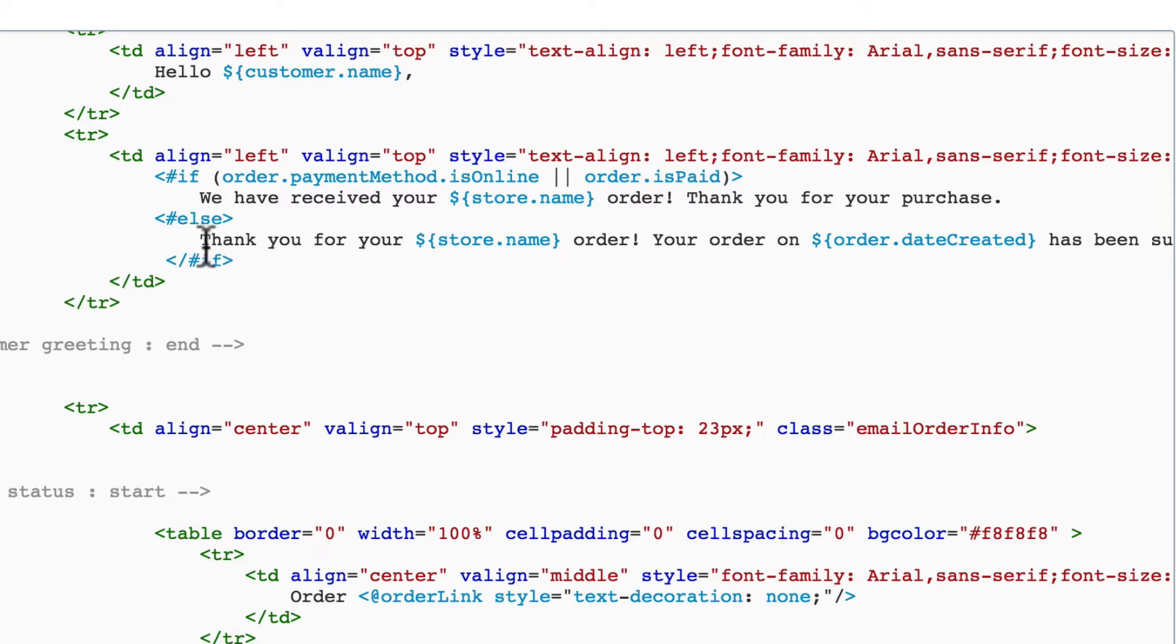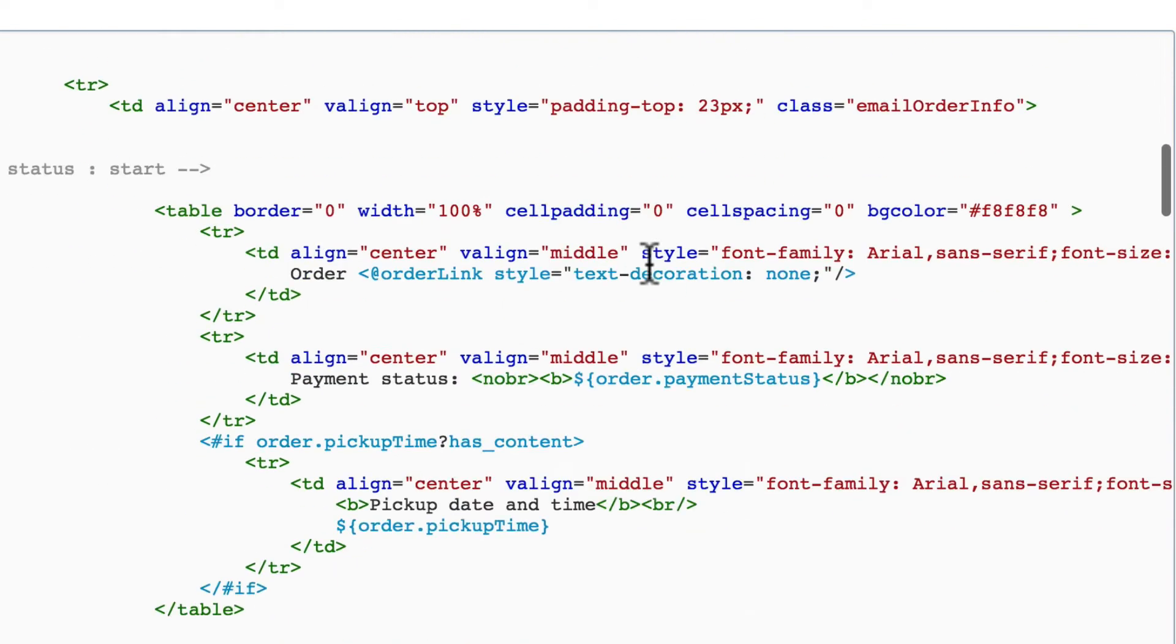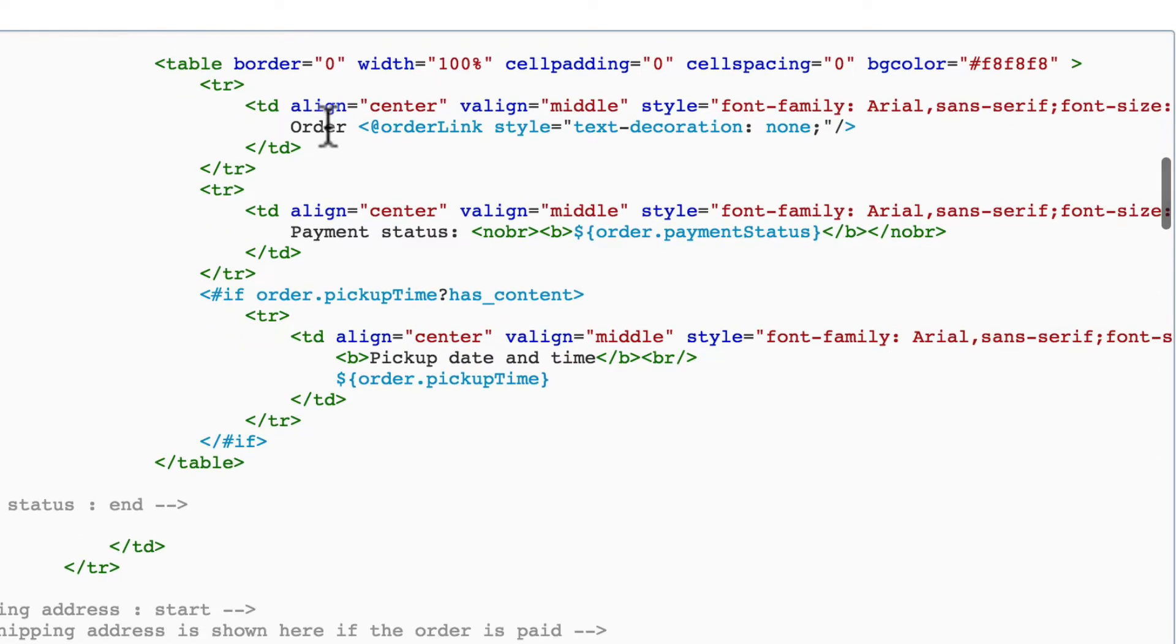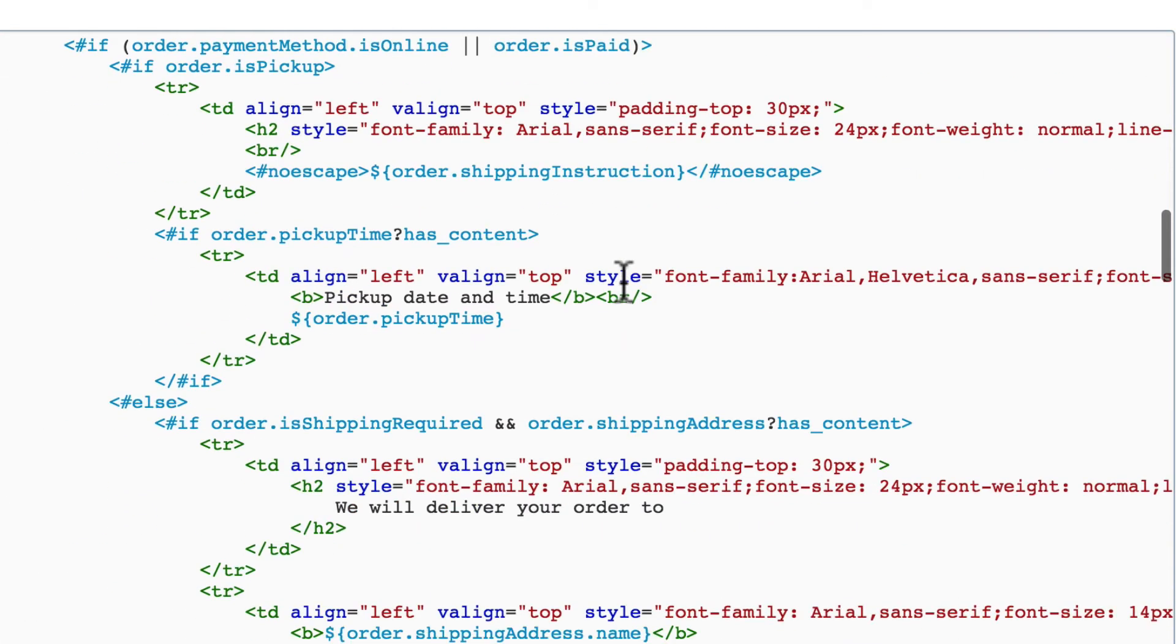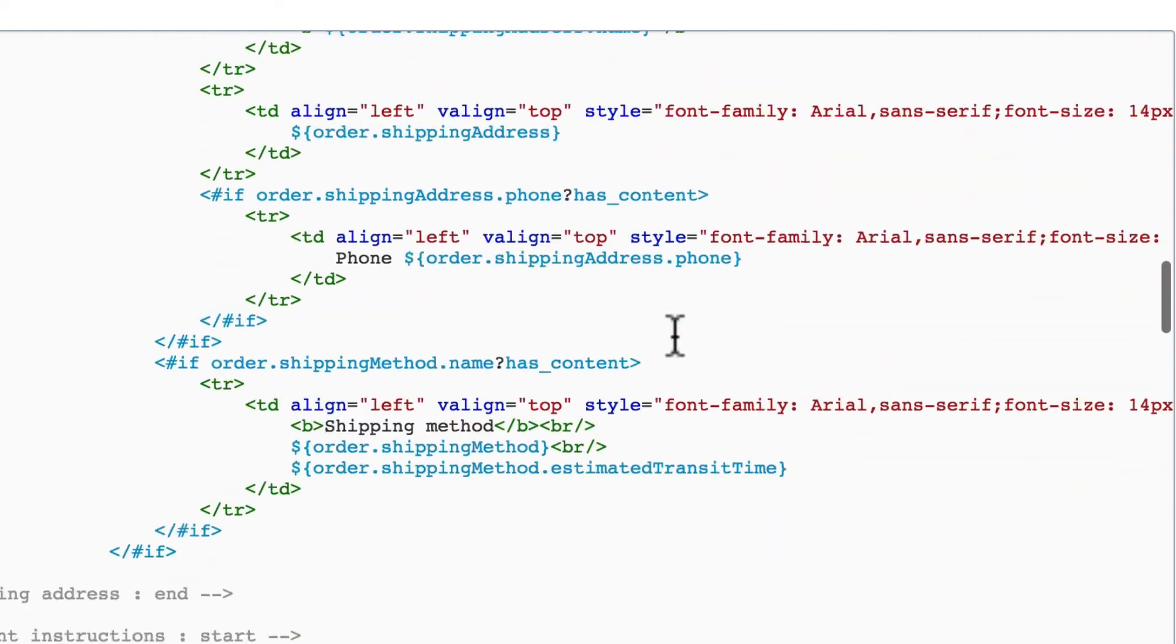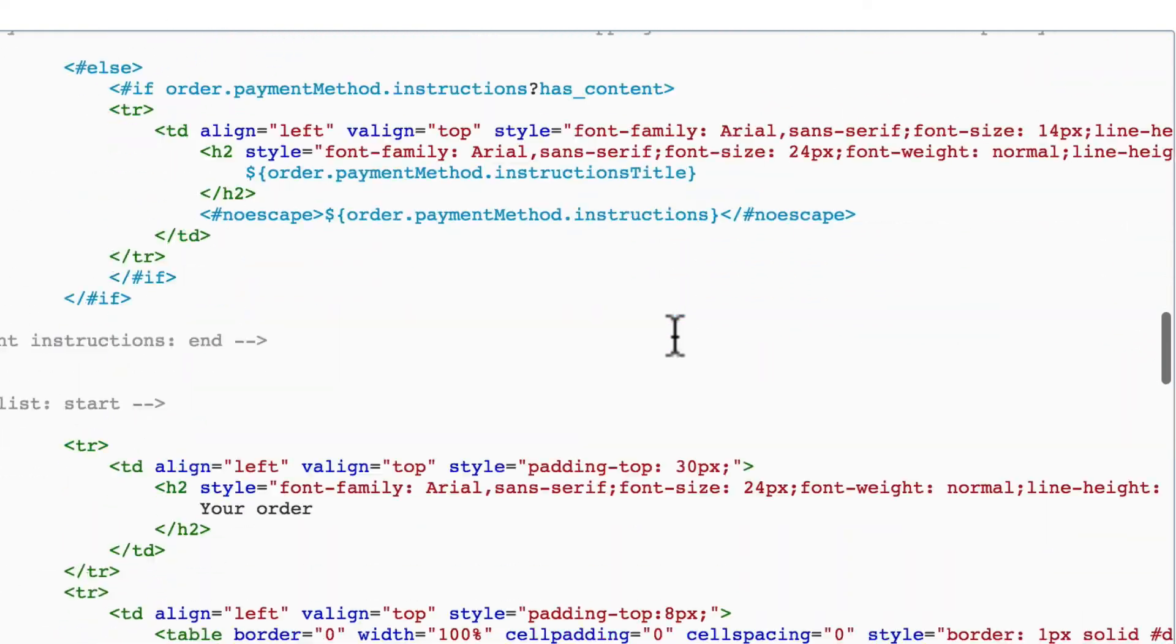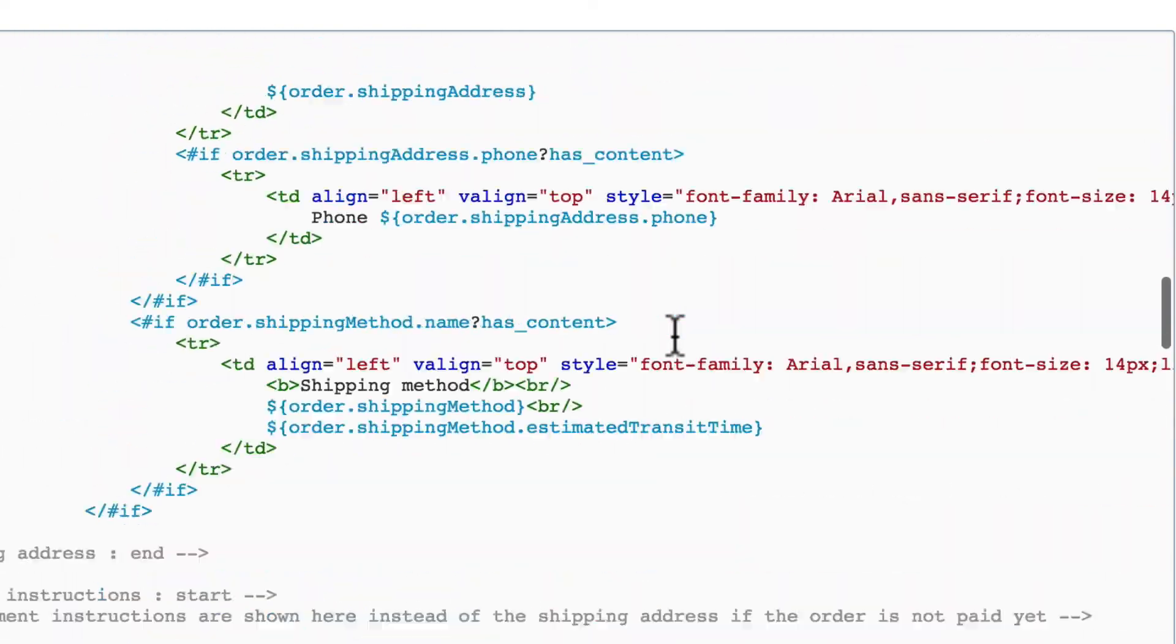Same here for thank you for your insert store name order. And then we see this elsewhere, order, payment status, pick up date and time. We can find this in several other places as well.